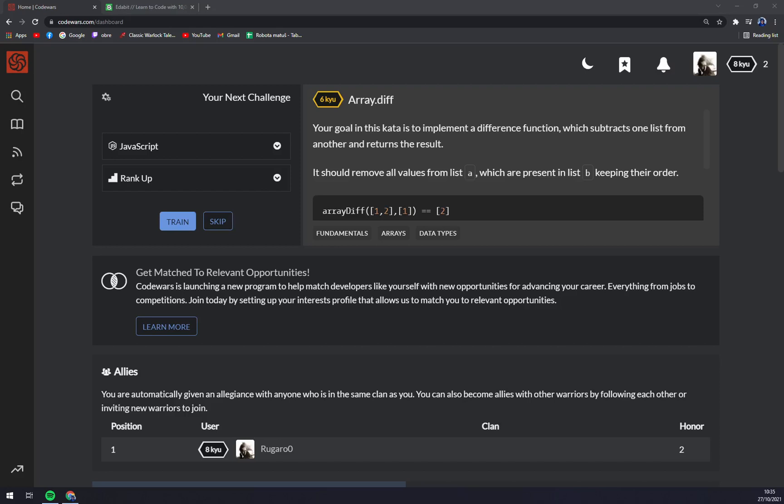Hello guys, my name is Matthew and in today's video I'm going to show you two websites where you can test your coding skills. First one is Code Wars and the second one is Edabit.